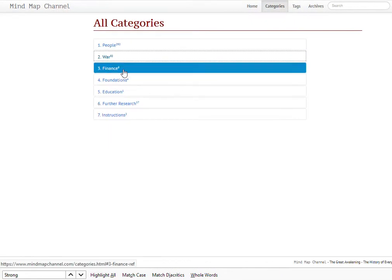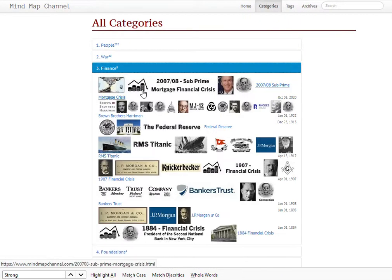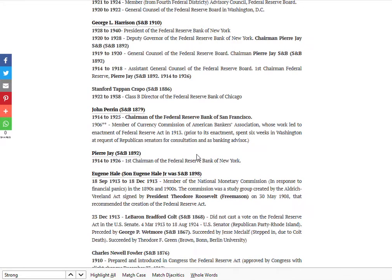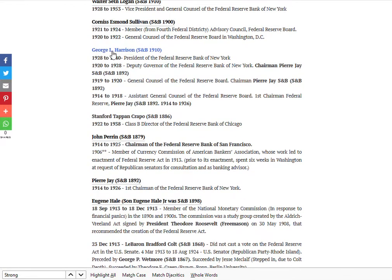That's war. You've got 'Finance'. Finance covers interesting items like the Federal Reserve — lots of Skull and Bonesmen were involved in the Federal Reserve, including George L. Harrison, who was the President of the Federal Reserve of New York during the Great Depression, 1929 to 1941. So he was there just before it started and left just before it finished.